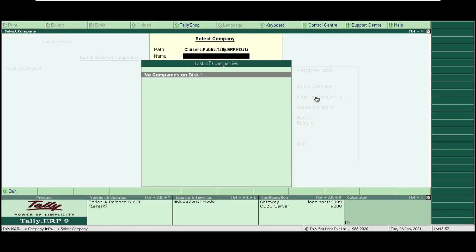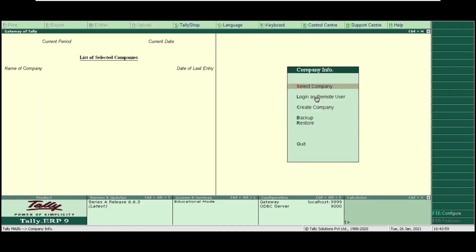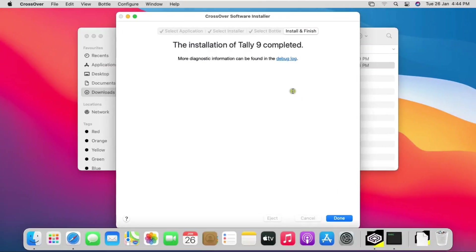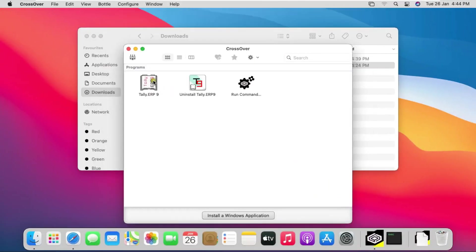Tally software is working fine. Now I exit Tally software. Click on done and click on close.